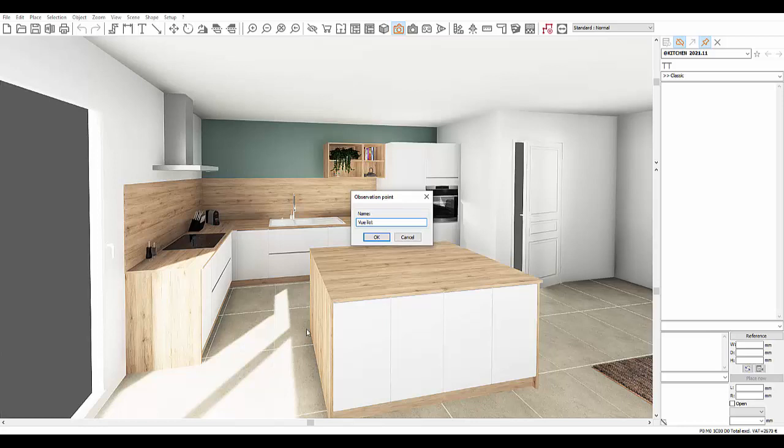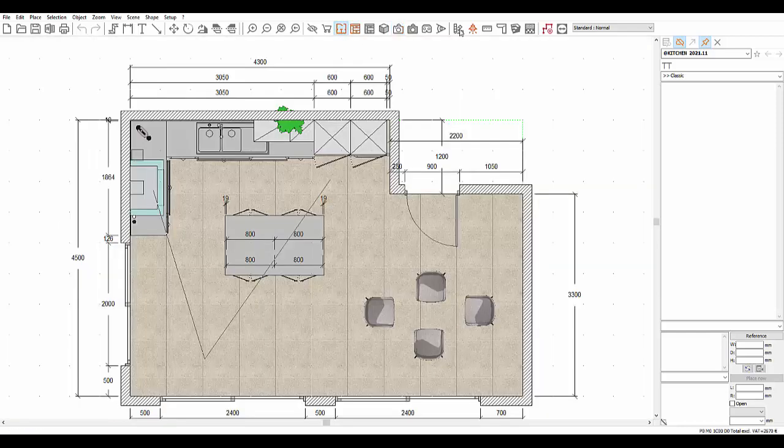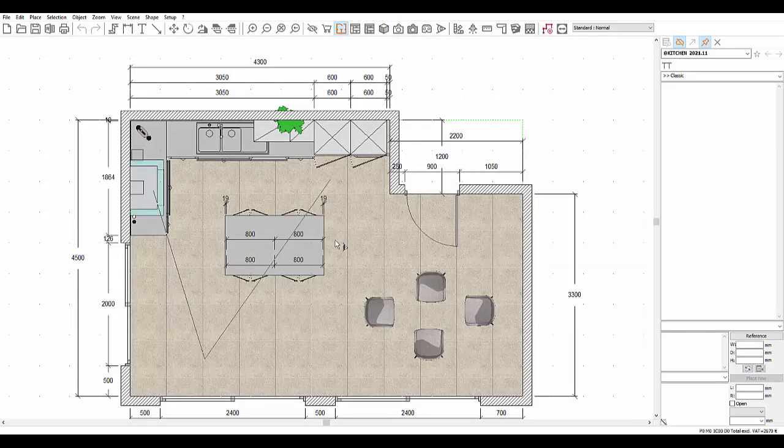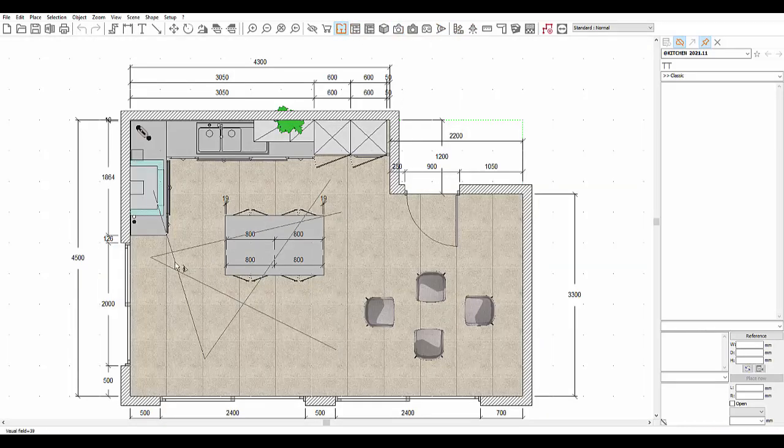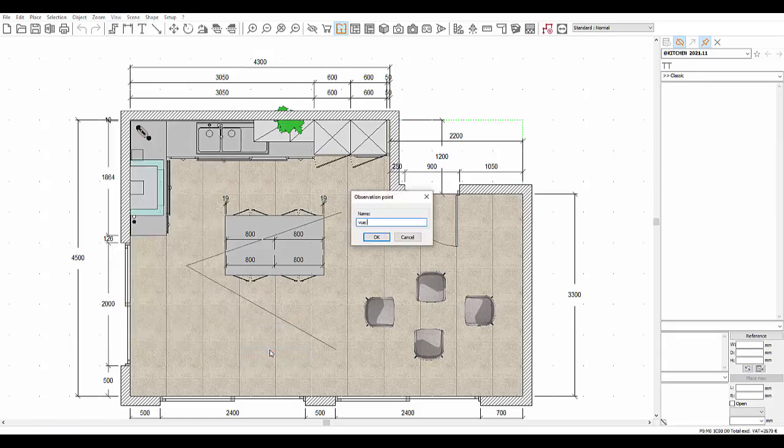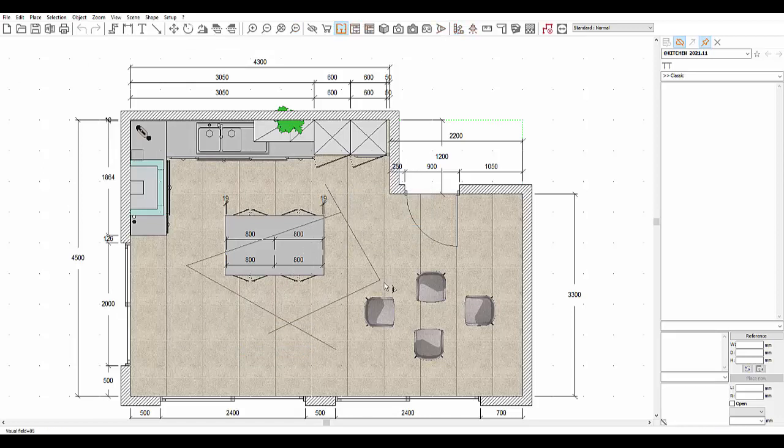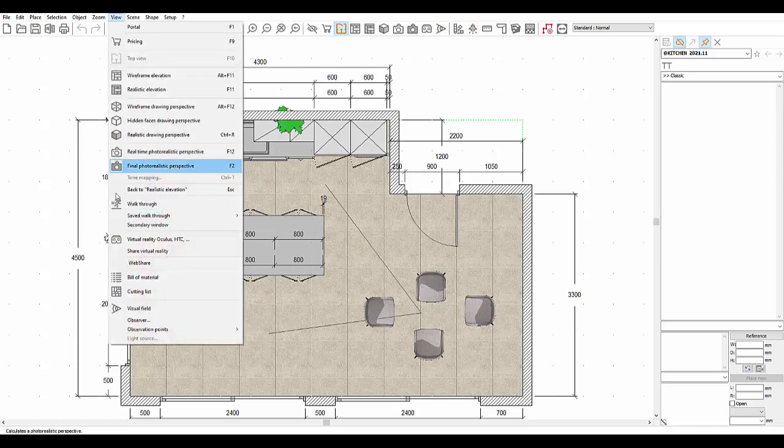Let's now place another visual field and save it. We'll call it view living room side, for example. Now another, we will call this one view from right hand side.